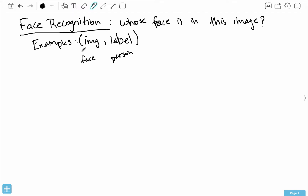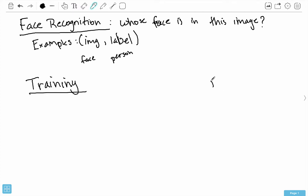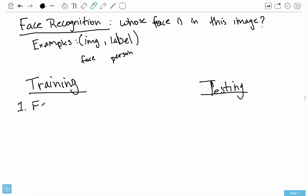There are two phases we need to deal with: the training phase and the testing phase. With the training phase, we have lots of examples like these. The first thing we need to do in the training phase is run face detection, which identifies the region of the image that contains the face. We use exactly the same stuff we've been using with face detection — we just run the cascade classifier on the input image.